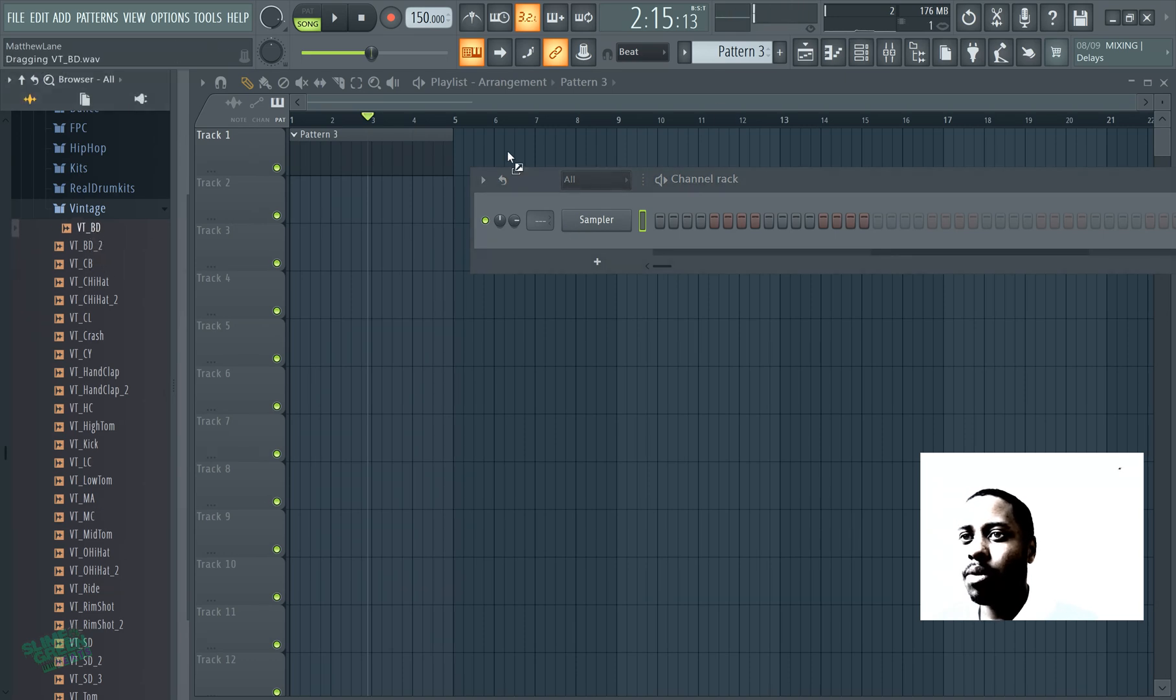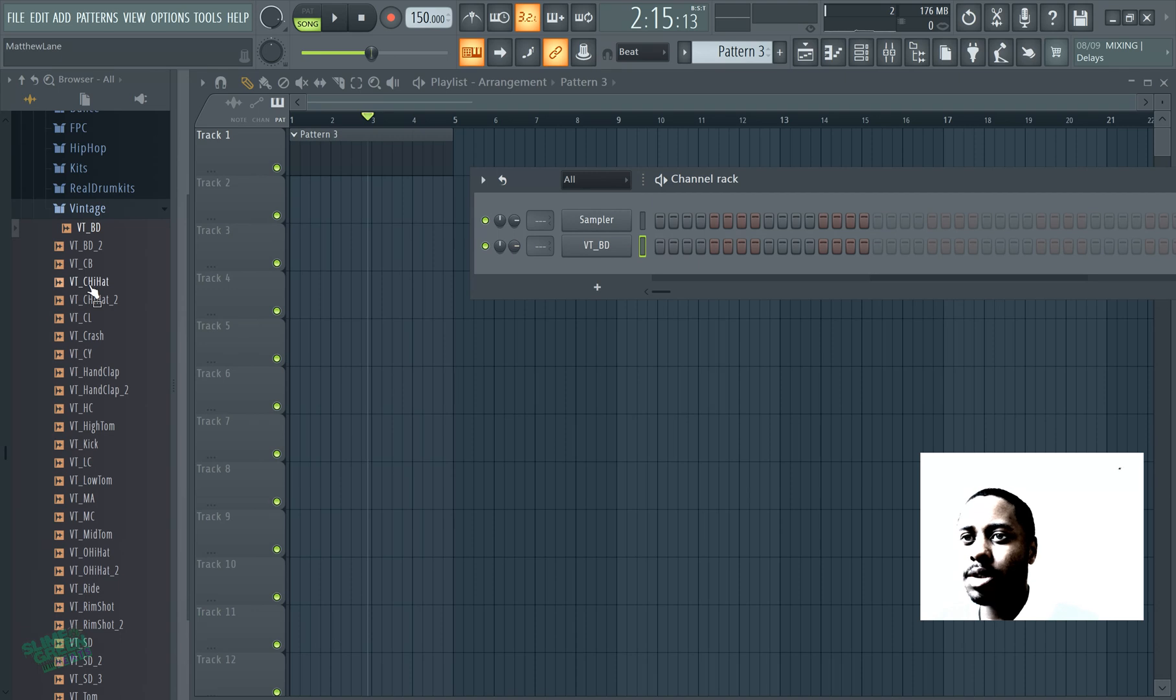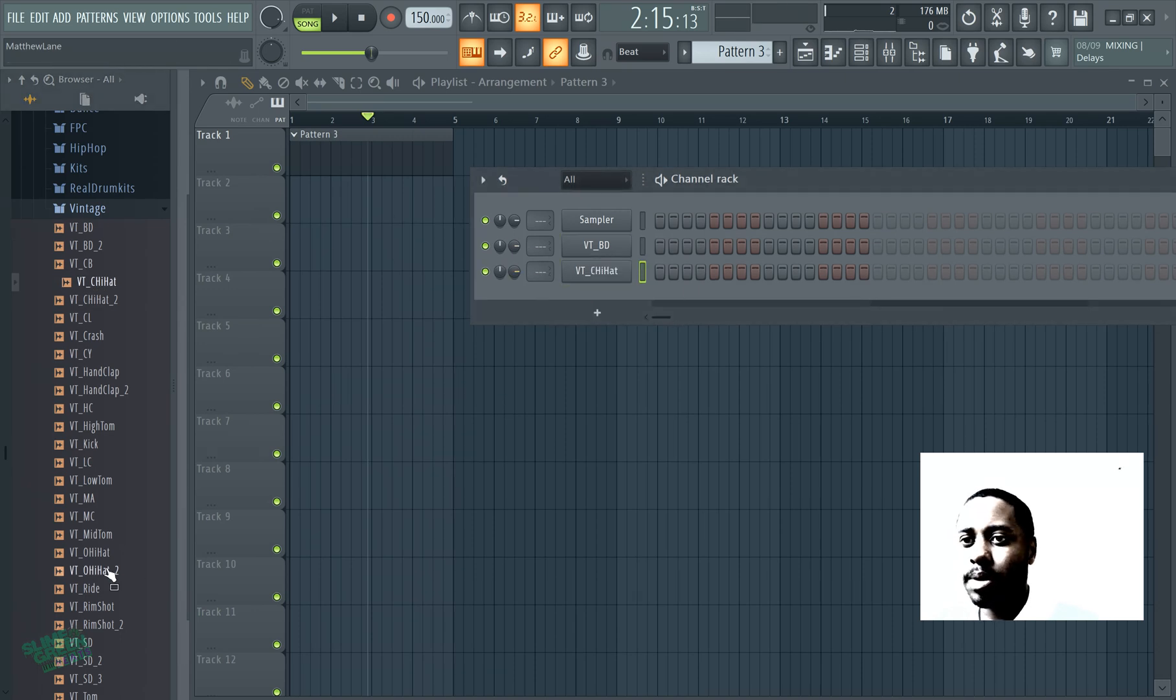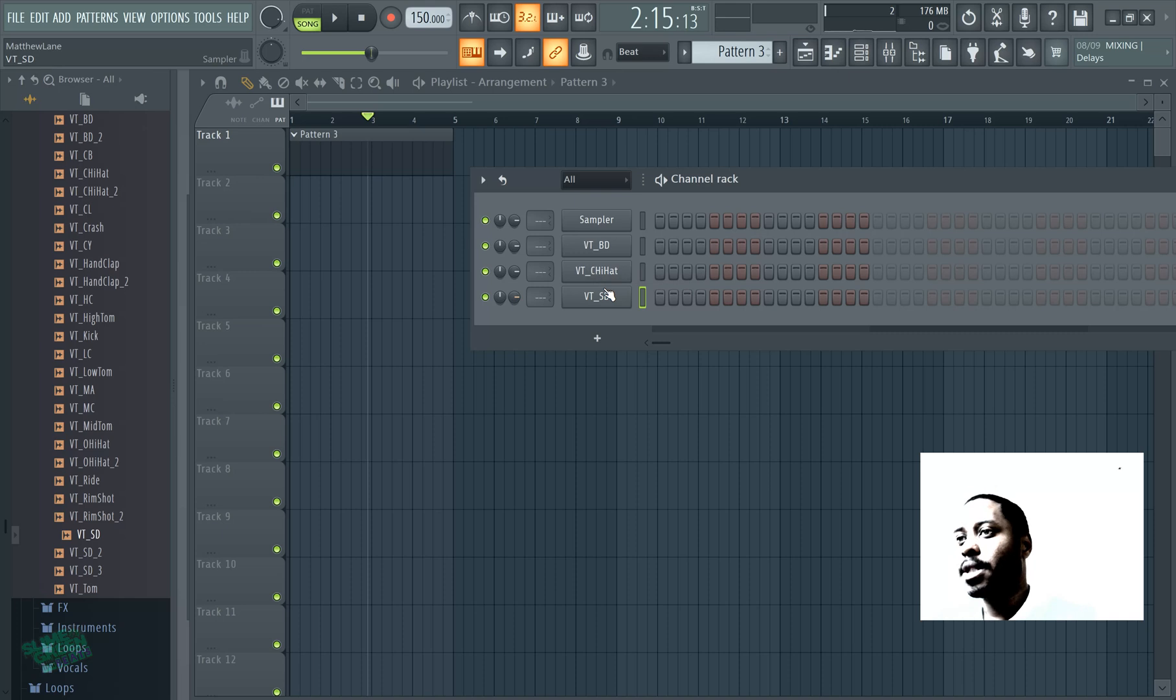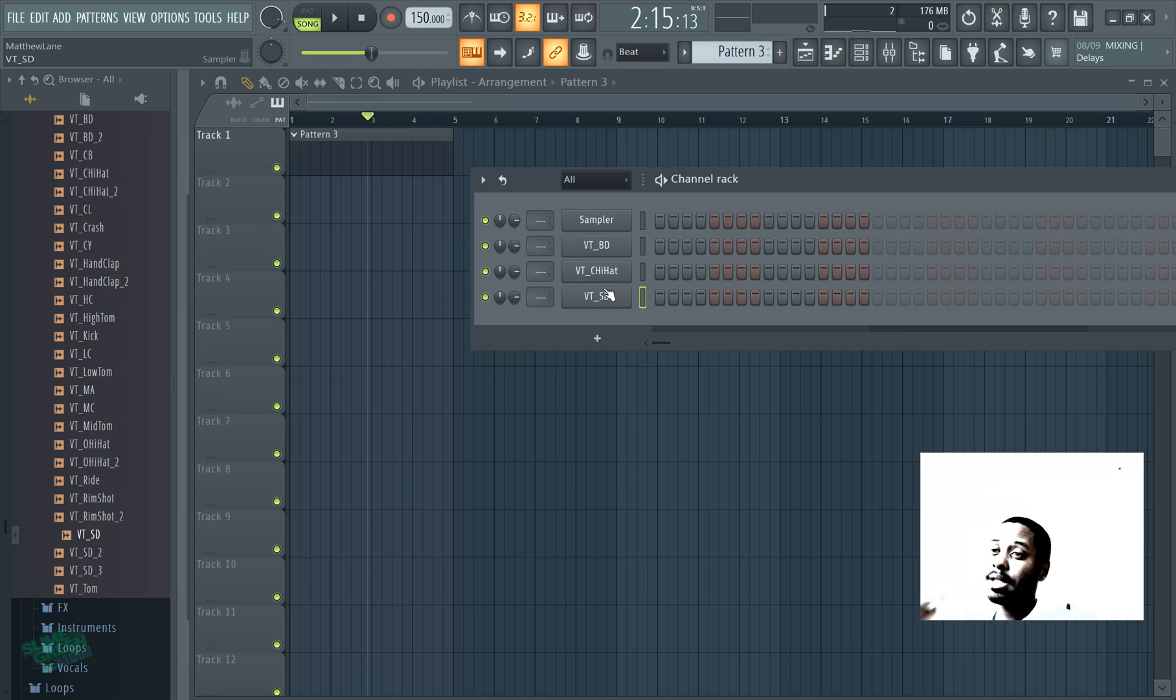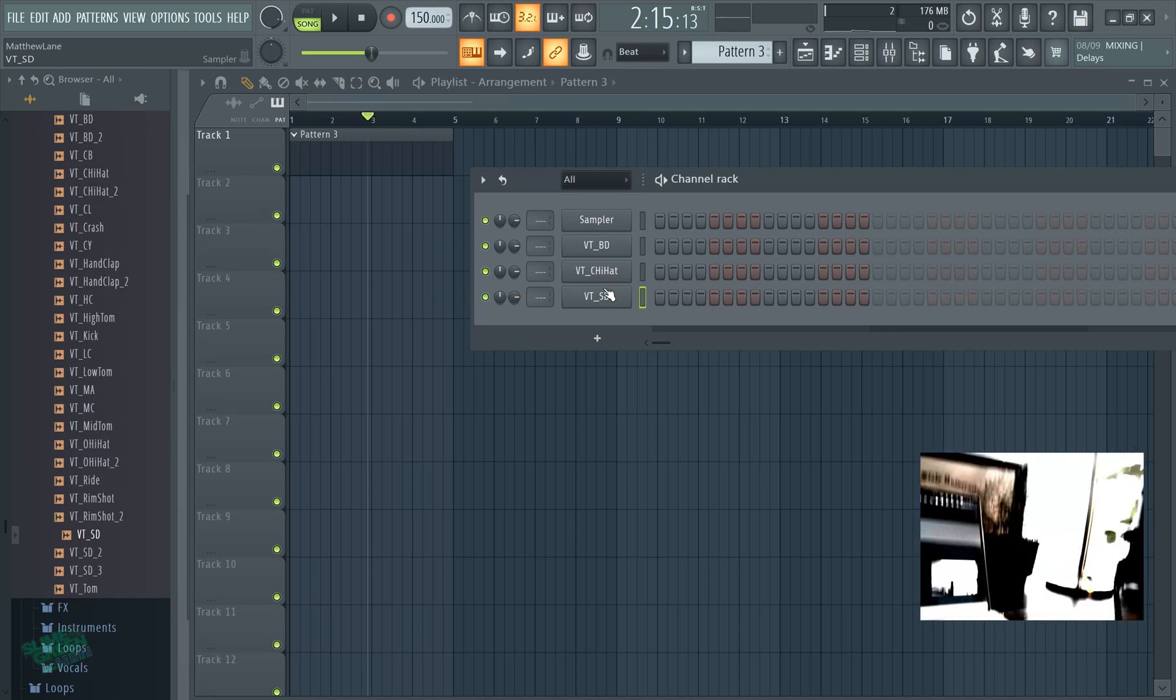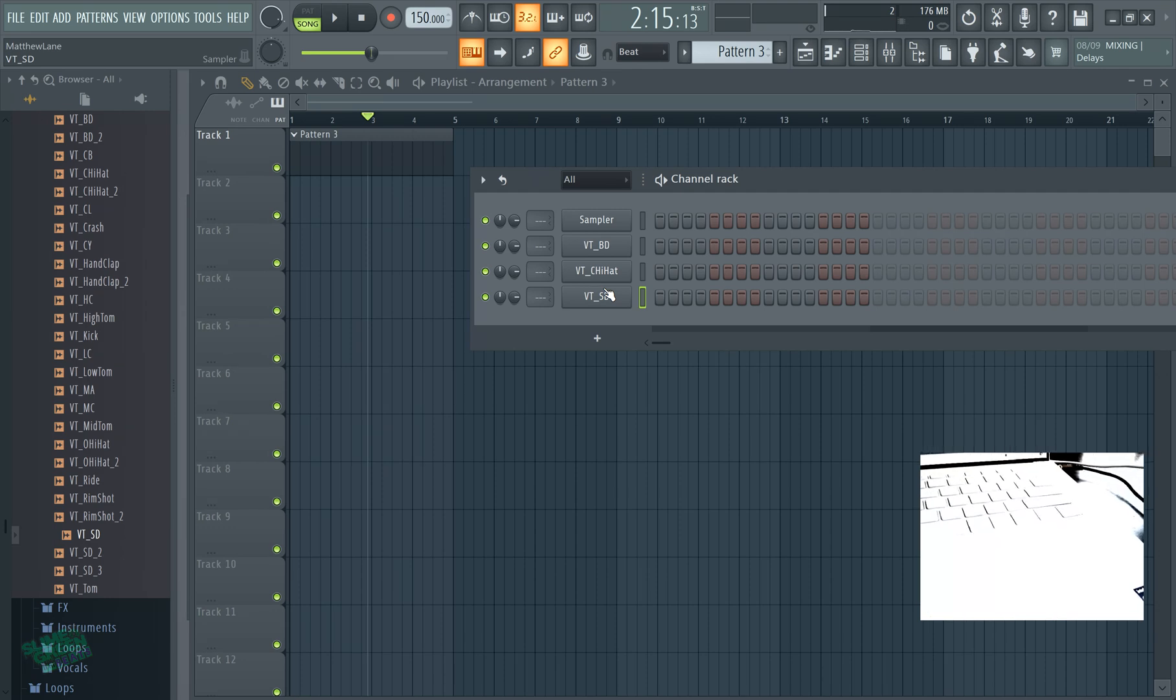We're gonna choose a kick, we're gonna choose a hi-hat and then we're gonna choose a snare. Alright so basically let me show you my hands.